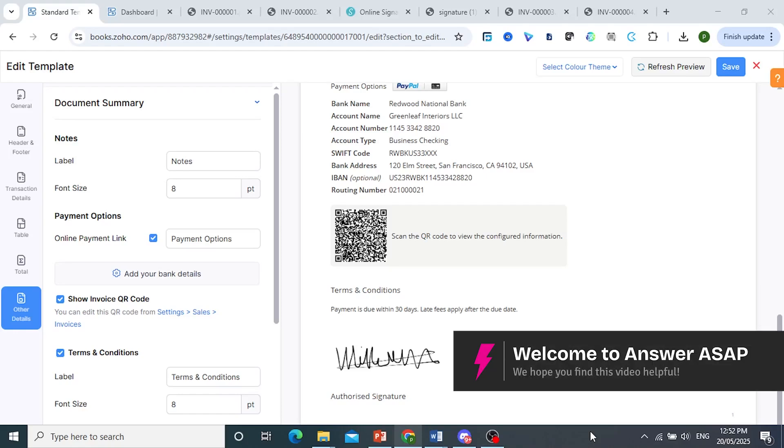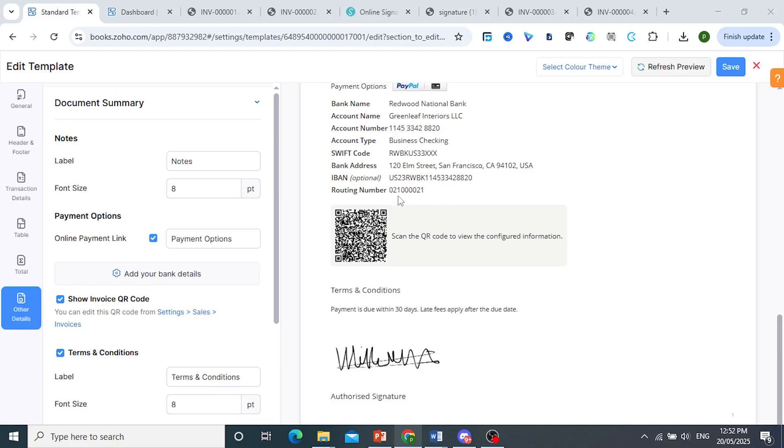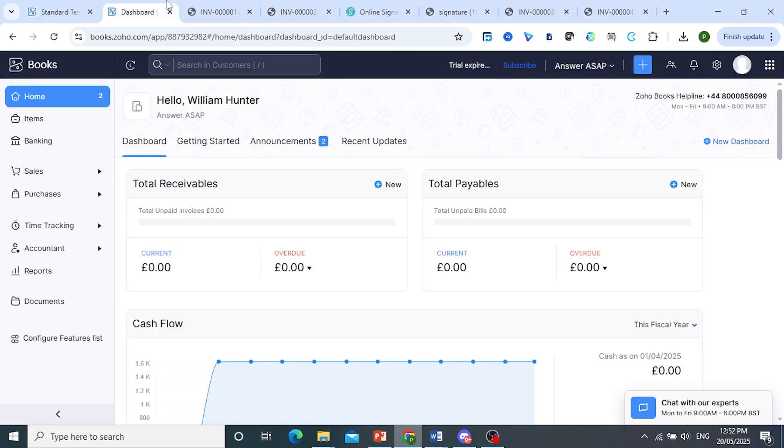Hey guys, in this video I'll show you how to add a QR code into your Zoho invoice just like this one right here. Now first, what you need to do is make sure you are on your Zoho Books dashboard.